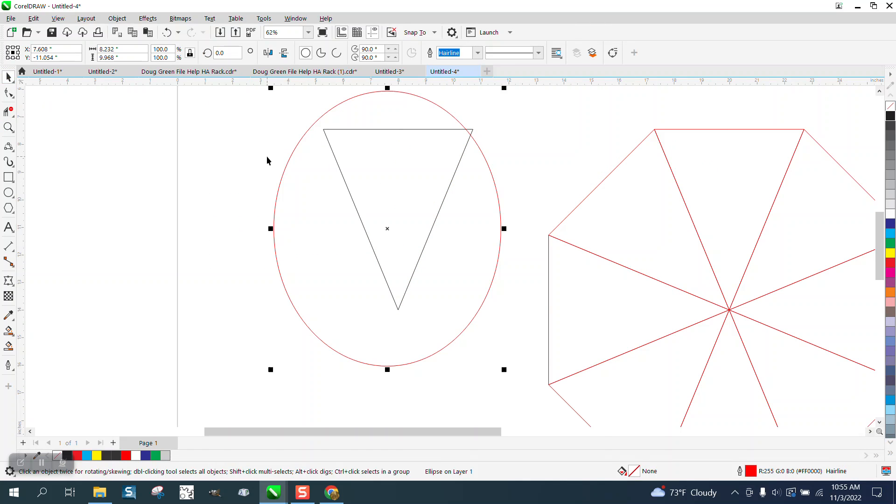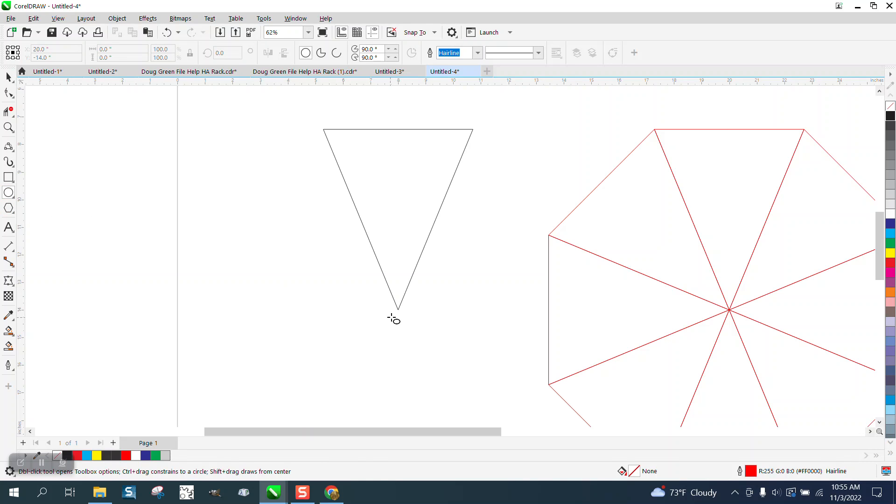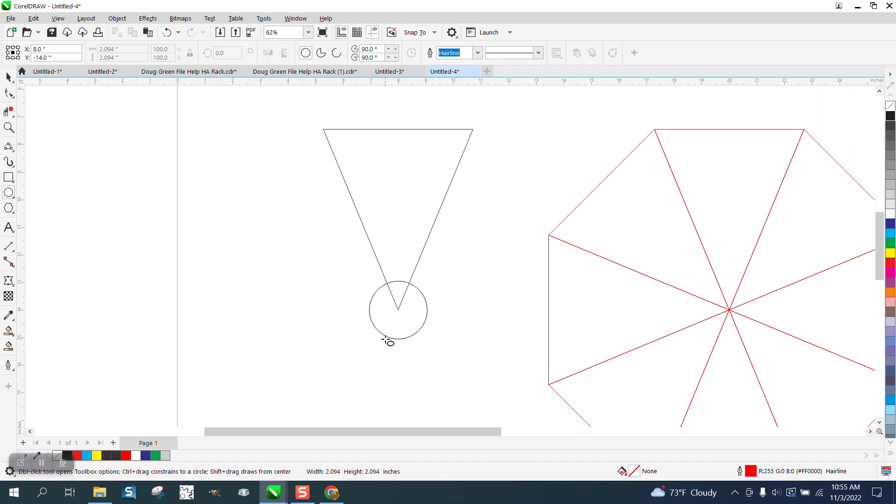You need to hold down, put it on the center and hold down the Shift and the Control. The Control is going to make it perfect, the Shift is going to make it grow from the inside out.